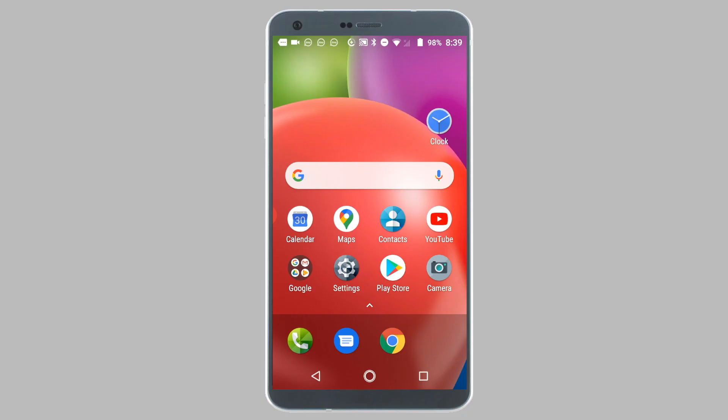Hey guys, in this video I will be showing you how to recover deleted apps on your Android phone or tablet. A lot of times users end up deleting apps from their Android device because they want to free up storage space, and then later they realize they actually needed to use the app.